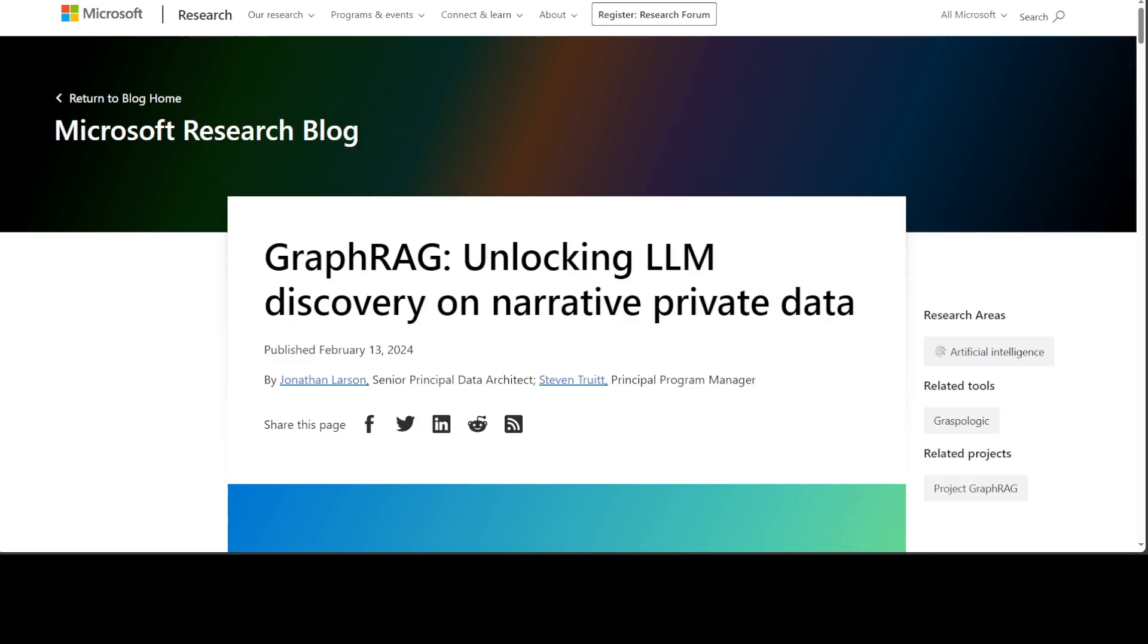They also created a baseline RAG to help solve the problem, but most of the stuff with baseline RAG was not working, and that is where this GraphRAG shines. As I said earlier, GraphRAG uses the LLM to create a knowledge graph based on the private dataset. This graph is then used alongside graph machine learning to perform prompt augmentation at query time.